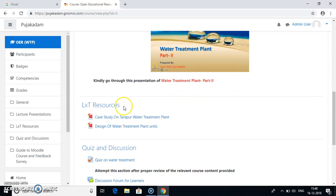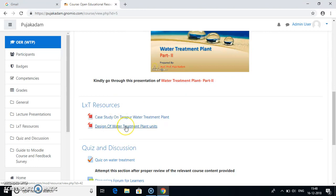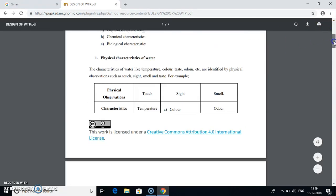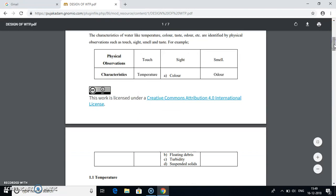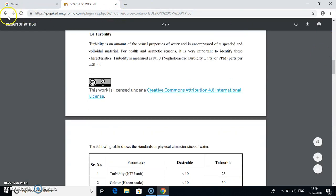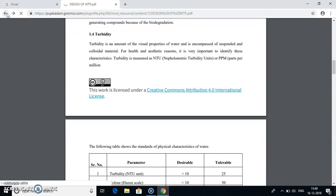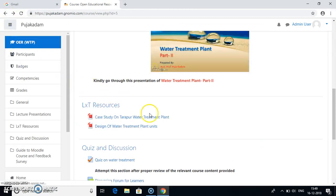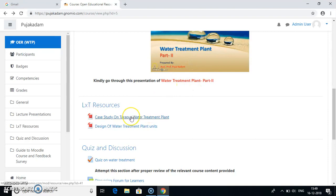After you have watched this video which explains you the basic concepts of Water Treatment Plant, you can then go to this LXT resources. One of the LXT resources is on case study on Tarapur Water Treatment Plant and one is on design of Water Treatment Plant units. That is the basic design steps. What you need to do is just click on the specific required LXT resource. It will directly open the required PDF file. You can even download this PDF file. All these files are licensed under Creative Commons. So this is how you can view the LXT resources also.